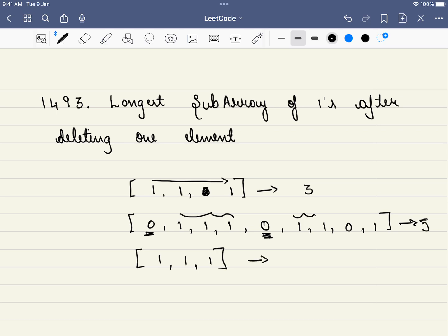Now what about this corner case? In this problem we must delete one element. So if there is no 0 in the array, the answer will be the length of the array minus one — for example, 2 in this case. This is one of the corner cases.